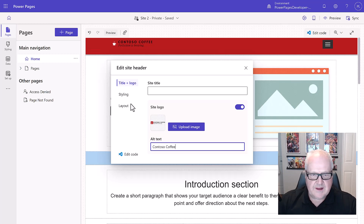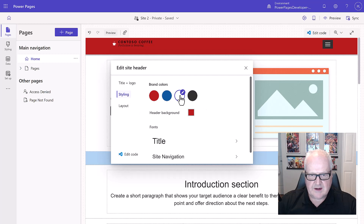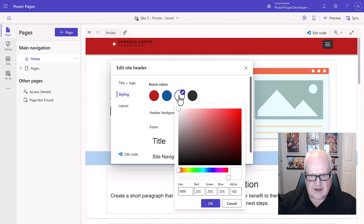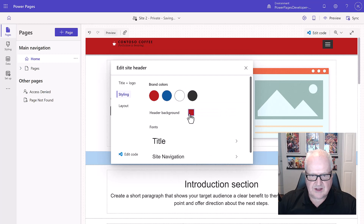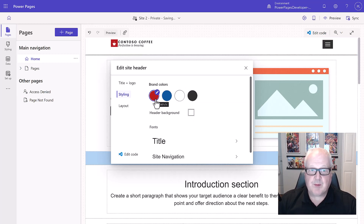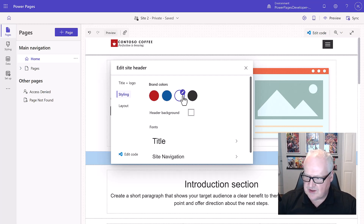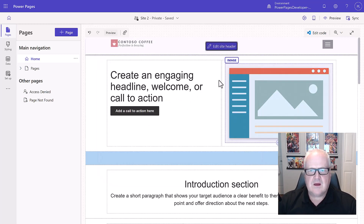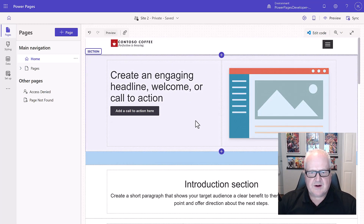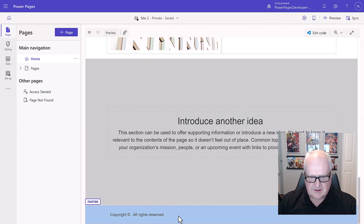On the branding, let's change the background — instead of red, we're going to change that to the white color. You can actually create unique brand colors for a header, but we're just going to use the ones available to us. Now we have our header set up.